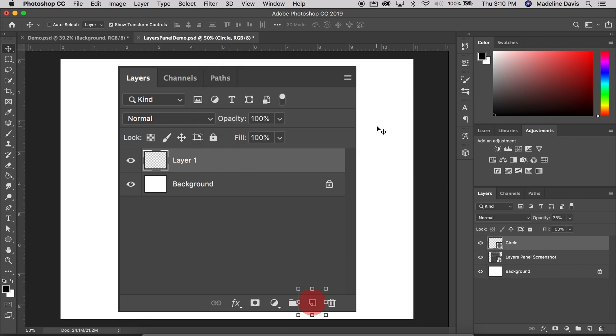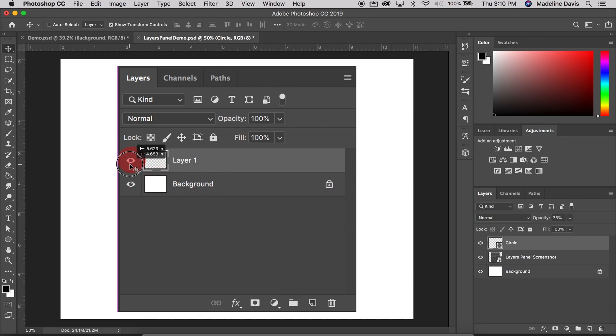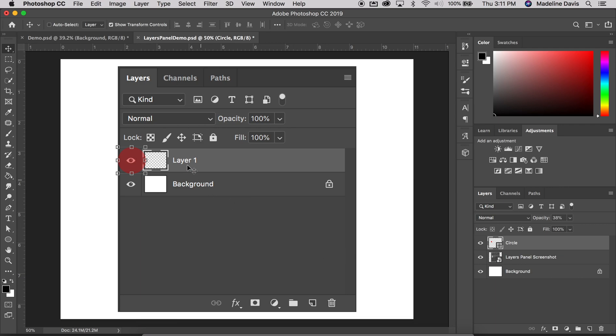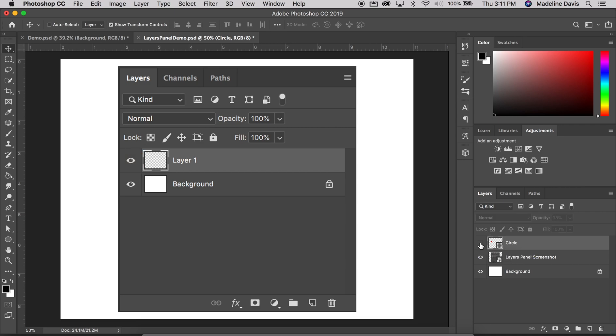And next we're going to talk about the layer visibility icon, which is the eyeball in the layer row. So if we want to hide a layer on a document, we can simply turn it off by clicking this icon that is to the left of the layer preview thumbnail. So you just poke out the eyeball, which is kind of a terrible way of putting it, but it's a way to remember it. So you can turn off, as you can see, I'm turning off and on this circle here using the eyeball that is the layer visibility icon.